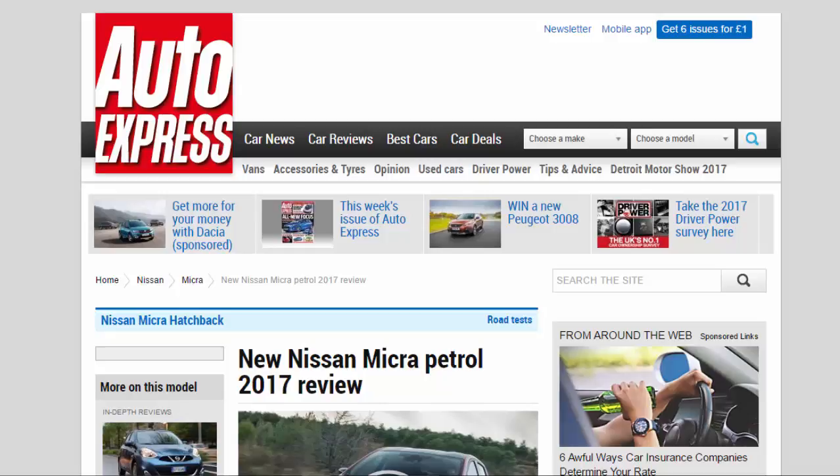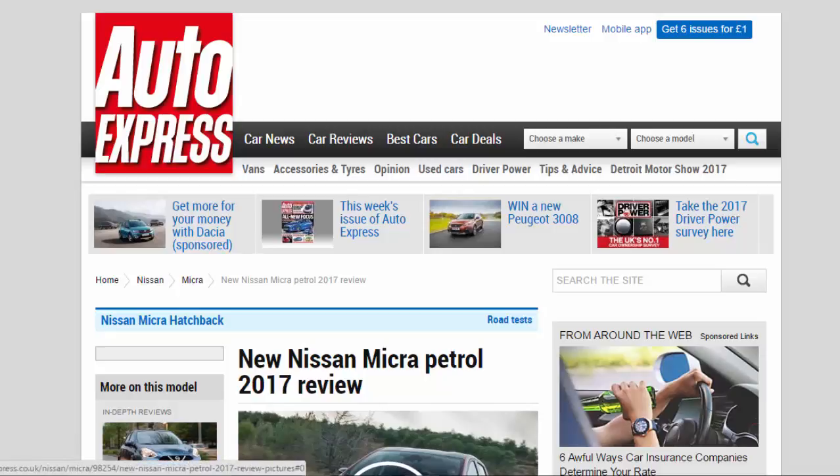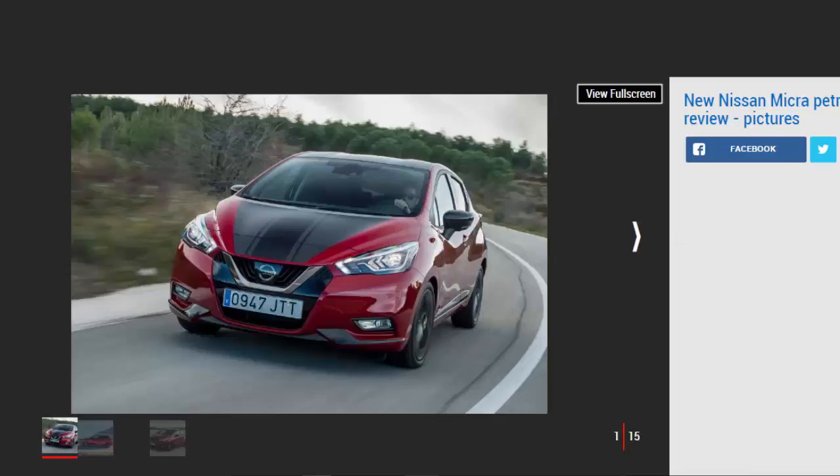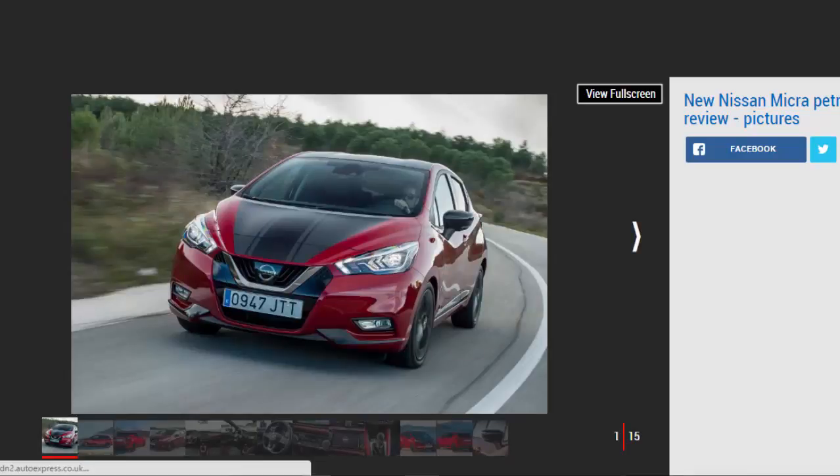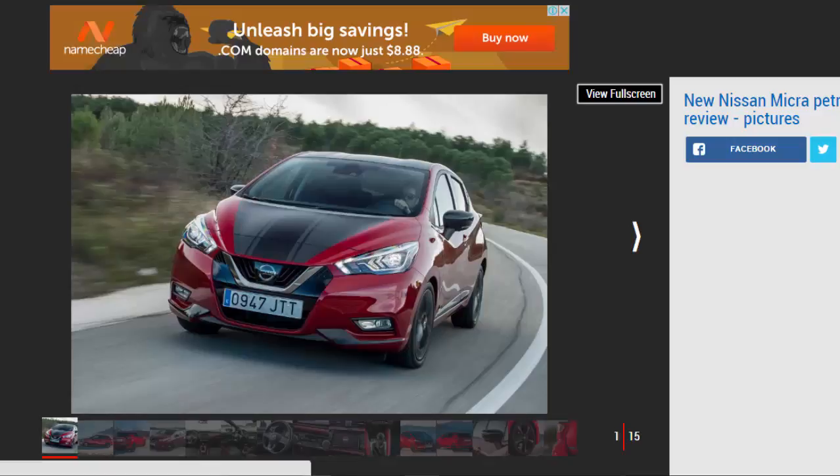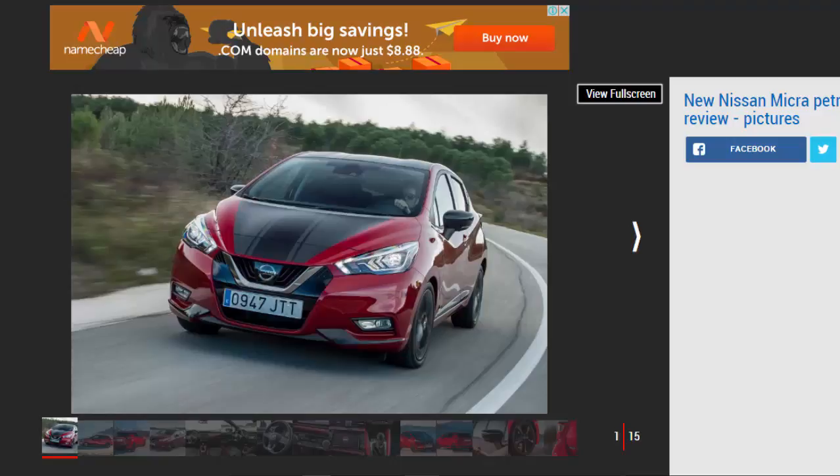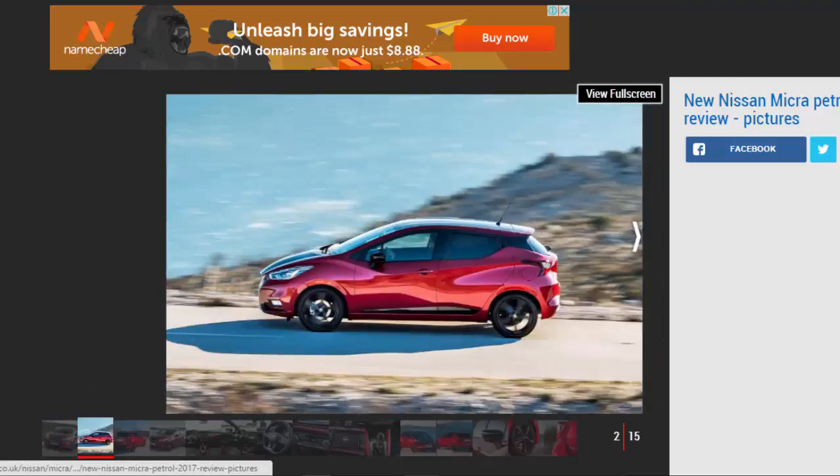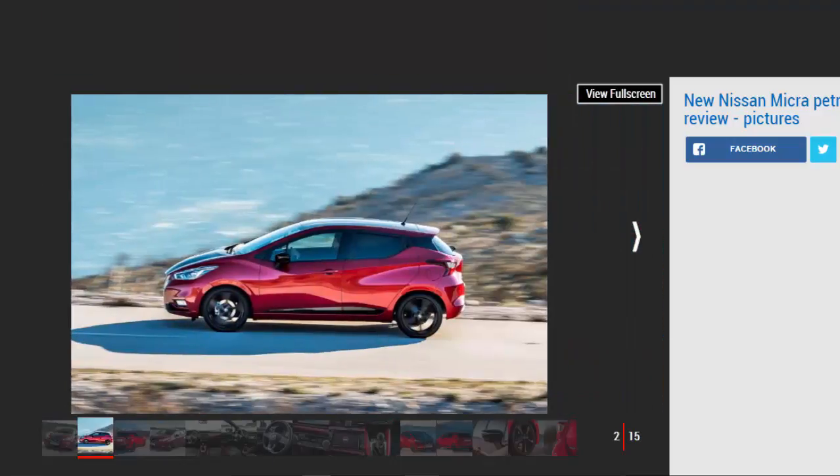New Nissan Micra petrol 2017 review. The new Nissan Micra is finally a competitor for the Fiesta and Polo, but it's a bit pricey in this spec. Verdict: four-star. After years of dull cars using the Micra name, Nissan has finally built a genuine competitor for the Ford Fiesta and Volkswagen Polo. It's good to drive, stylish, and has a range of efficient engines. Build quality is good and it's practical too.